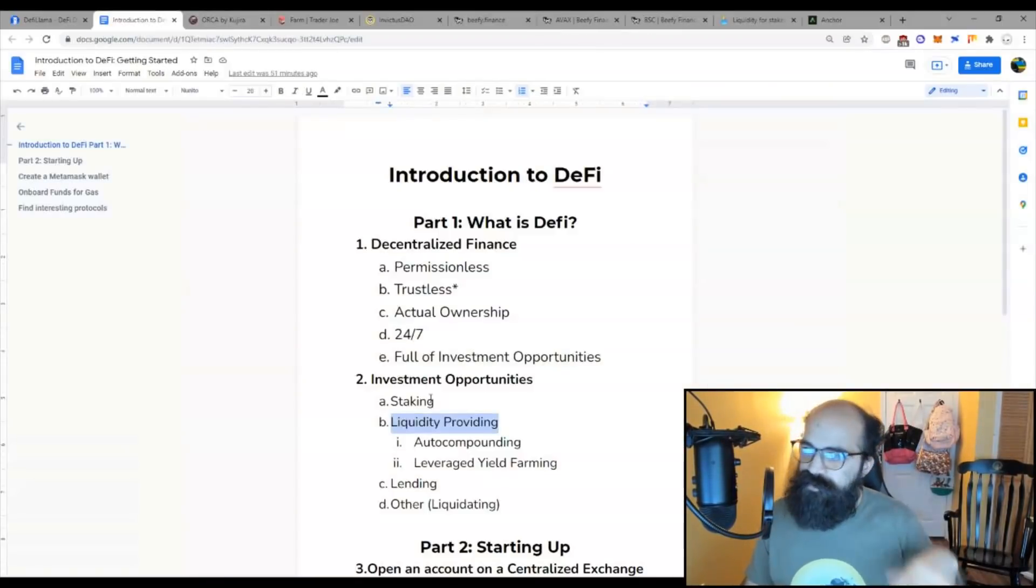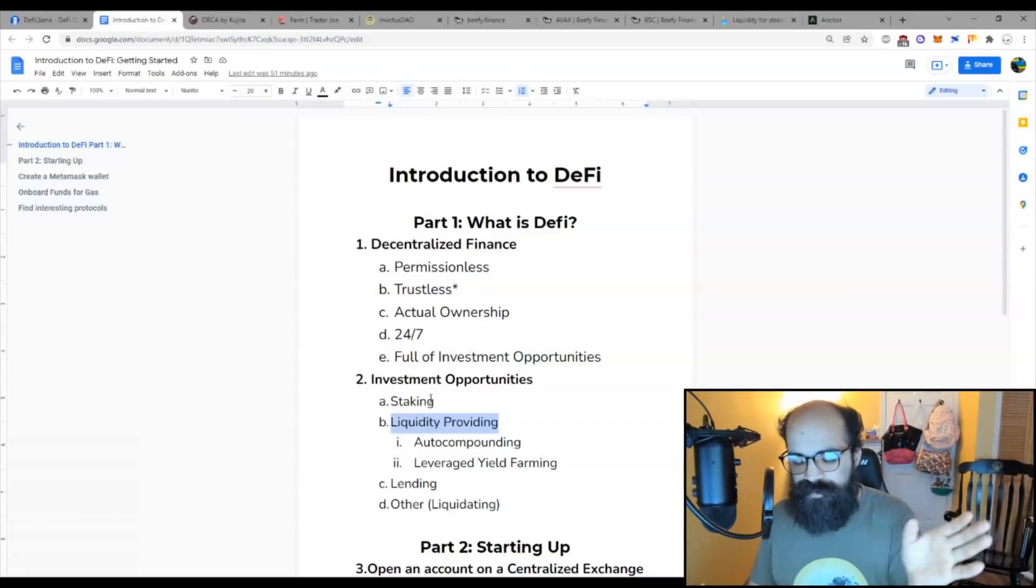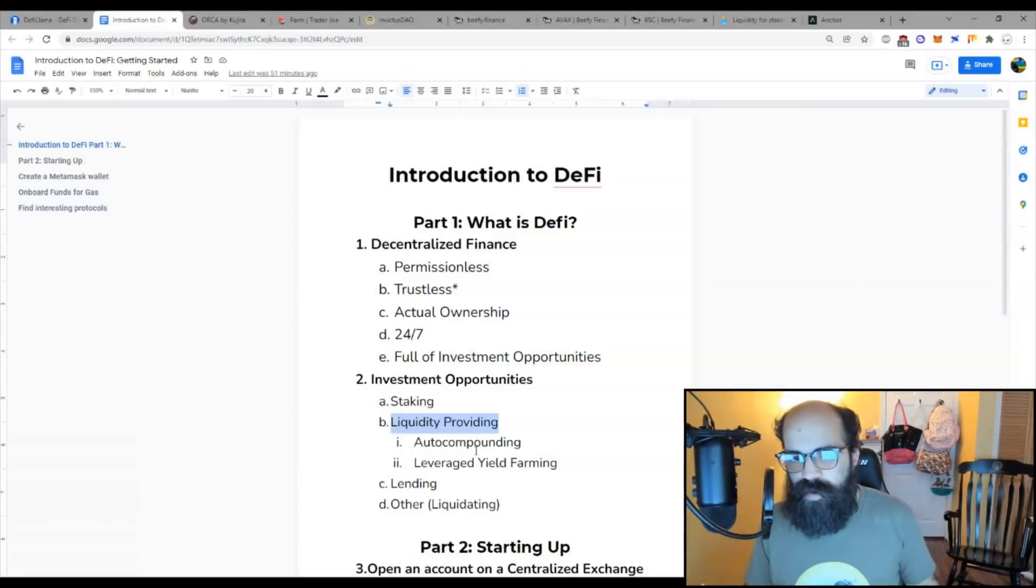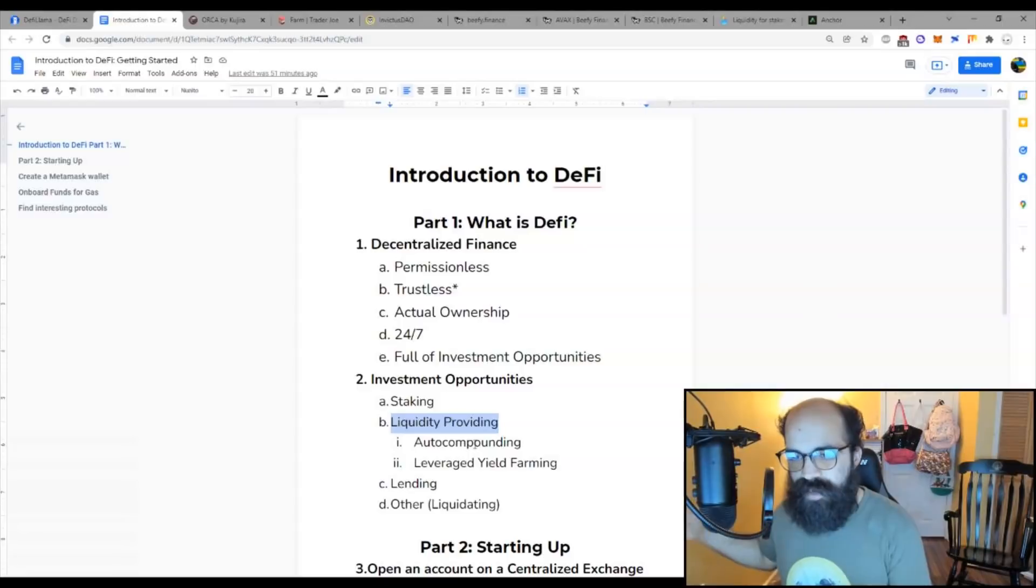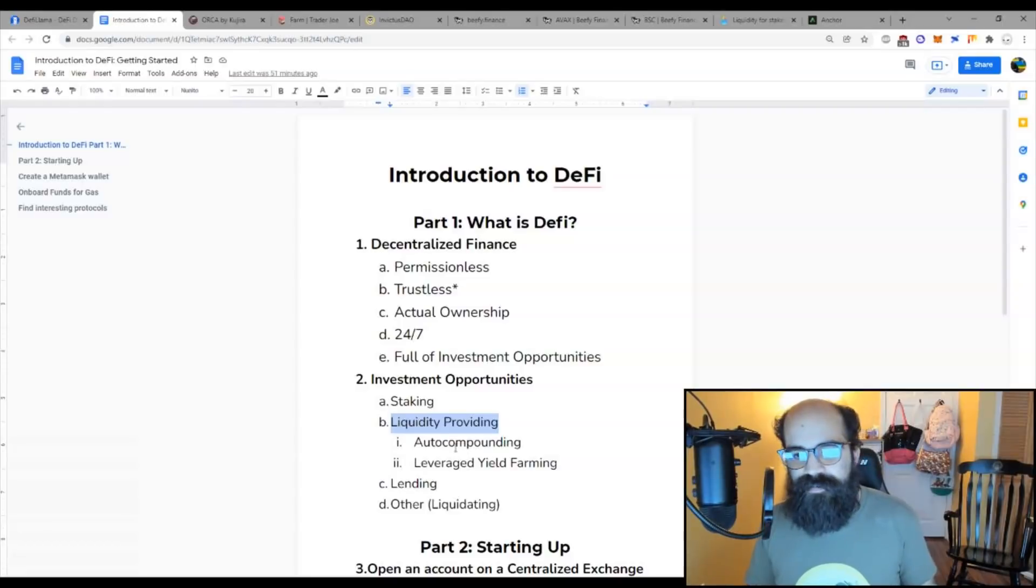So liquidity pool providing, you're providing liquidity, you're getting fees from the swaps. You're also potentially getting farming rewards from the protocol. You can auto-compound those so that you're not exposed to those farming rewards. You can also leverage those for even more rewards.